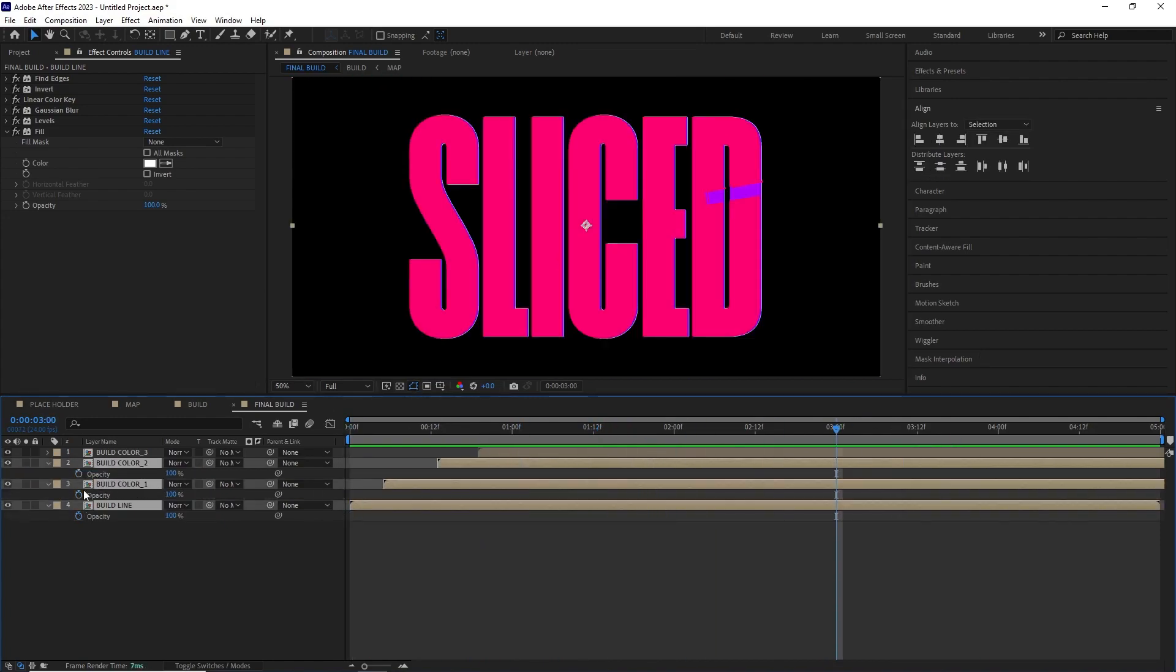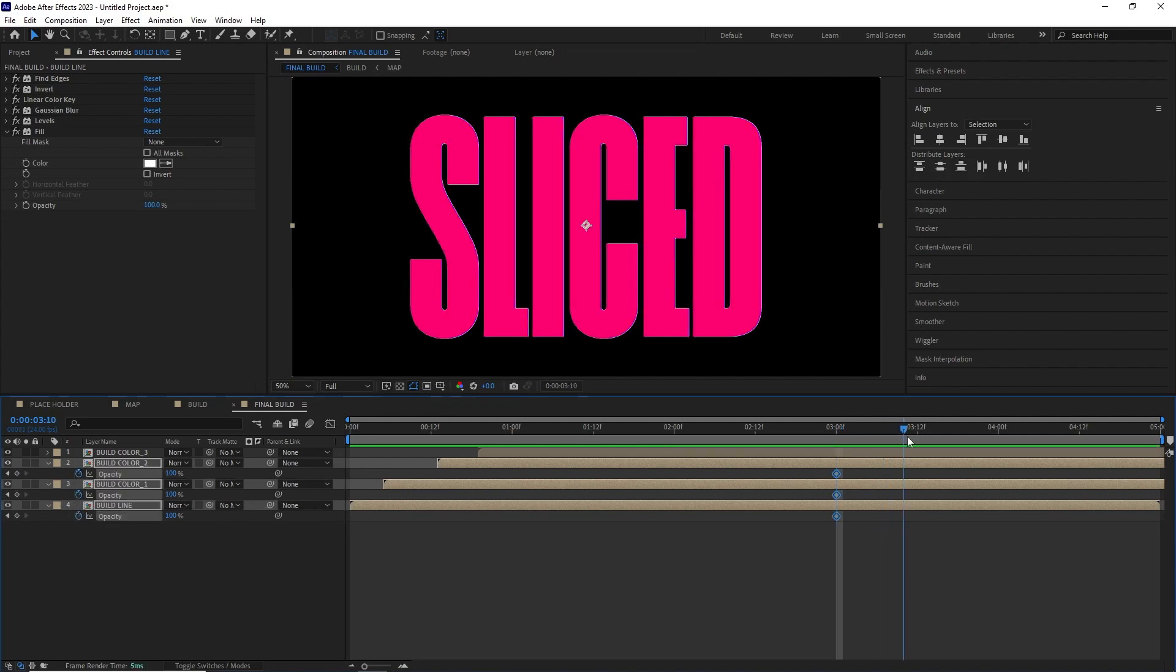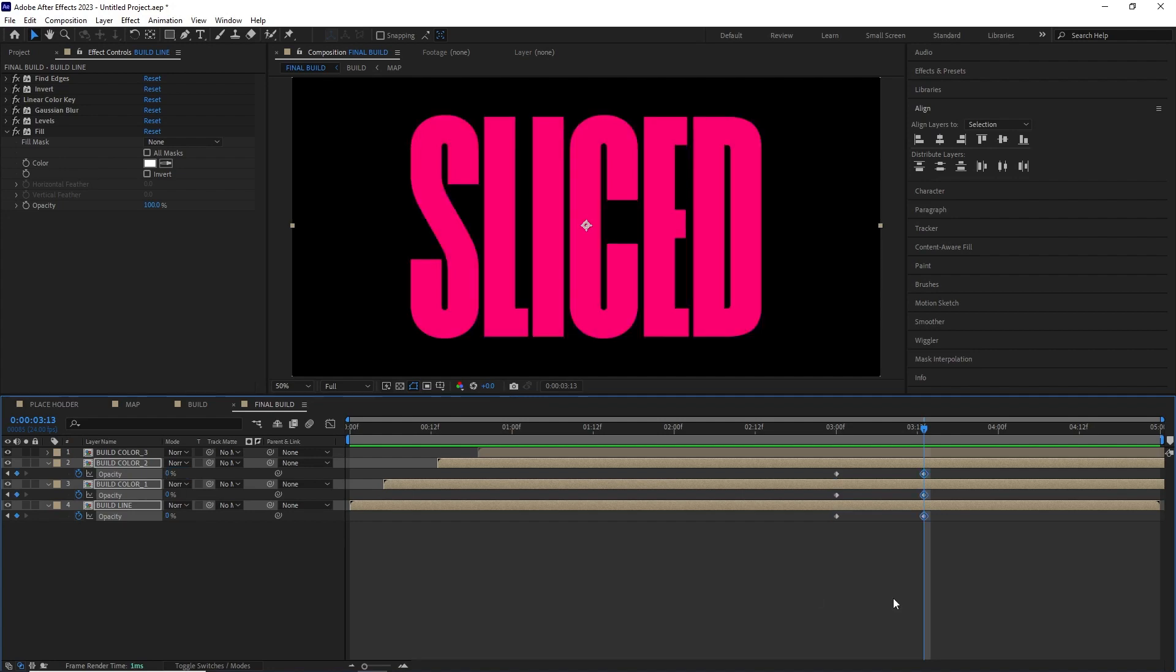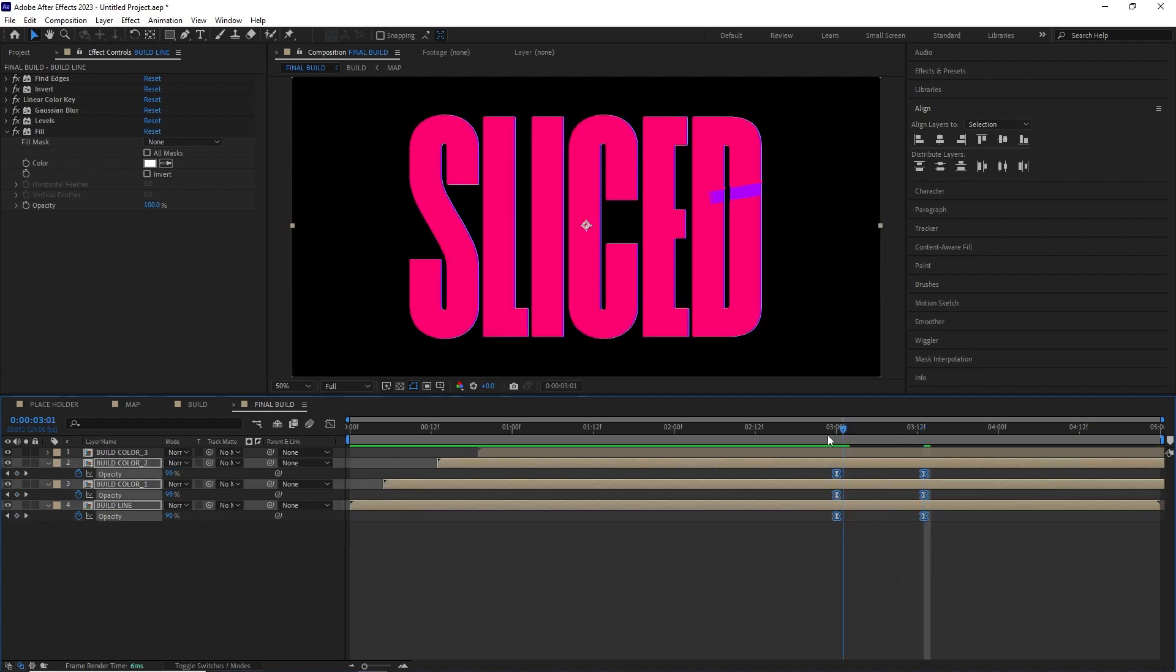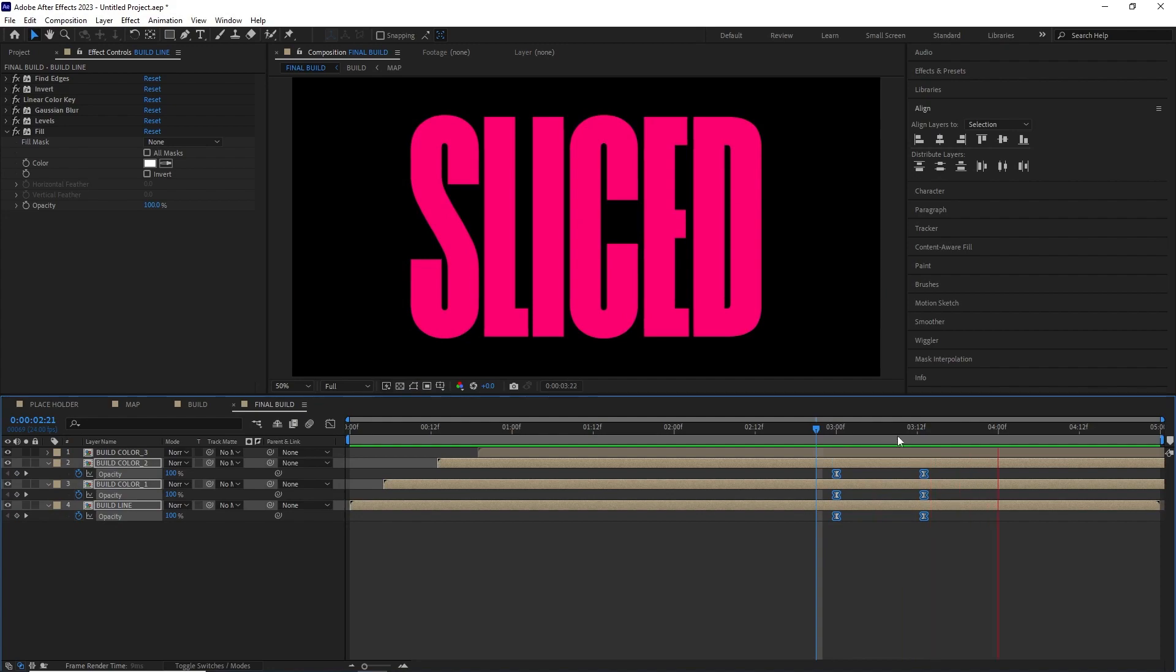Once I was happy with the animation I selected the last three comps in the timeline and animated their opacity from 100 to 0. So in the end when they cascade there aren't any edges poking out.